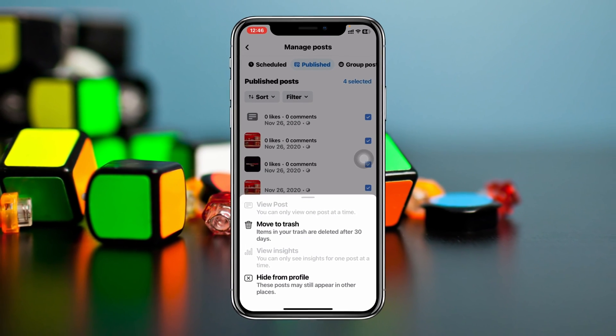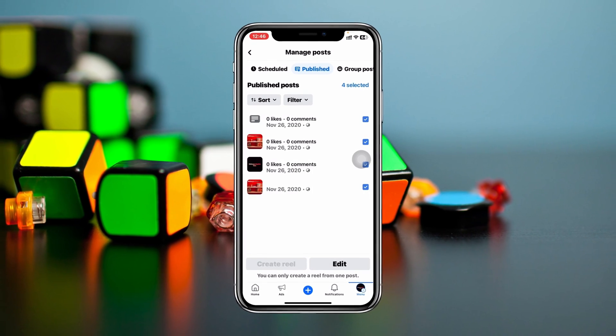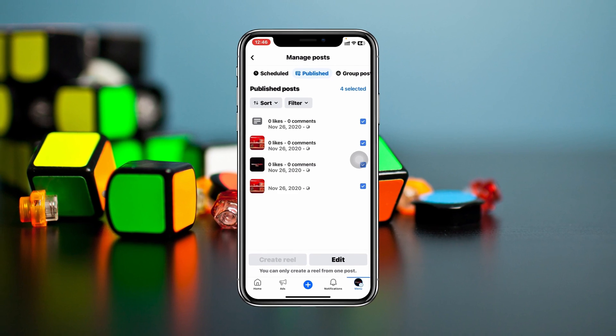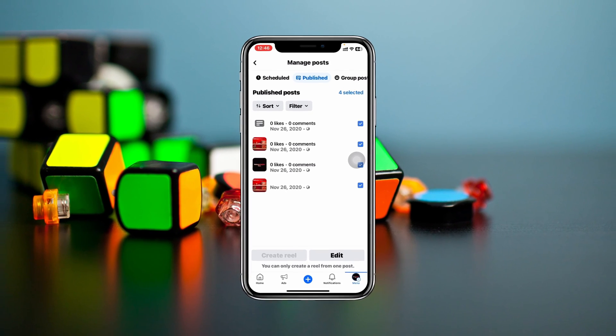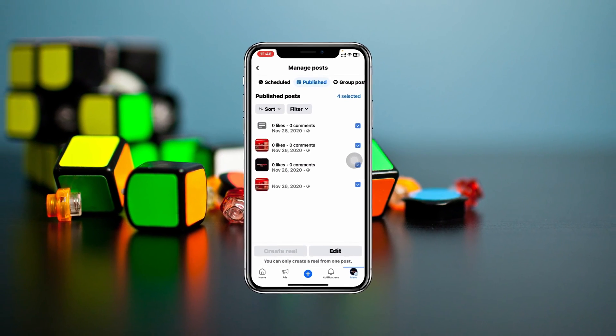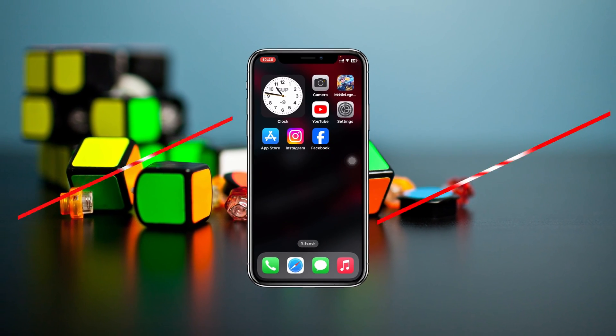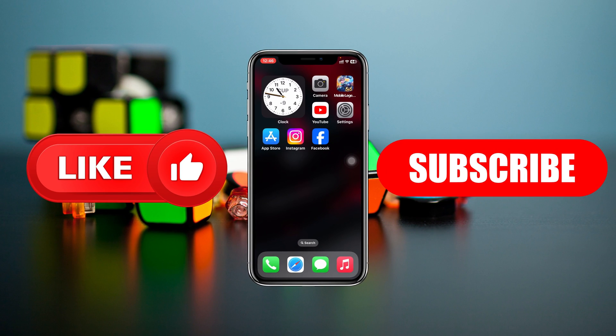That's how you can delete all the posts from your Facebook page. Hope you find this helpful. If you do, please drop a like and subscribe to this channel. See you guys around, and thank you very much for watching.